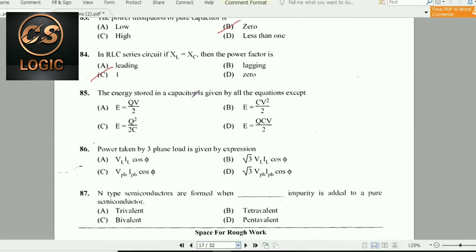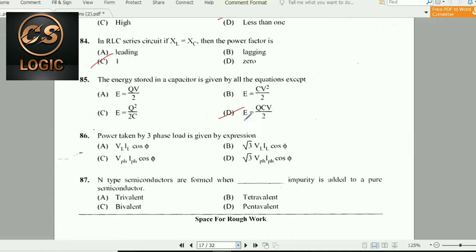Next question: The energy stored in a capacitor is given by all equations except one. E = Q/V ÷ 2 is correct; E = CV²/2 is correct; E = Q²/2C is also right. The wrong answer is E = QCV/2. That is the incorrect equation for charging of capacitors.